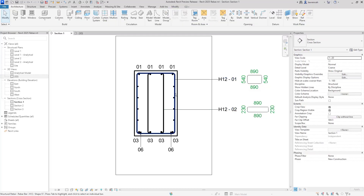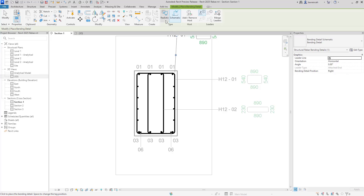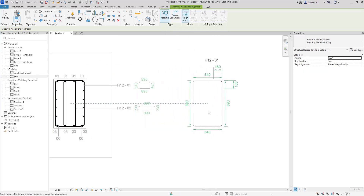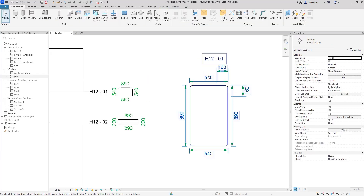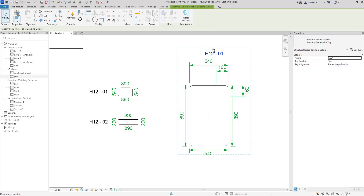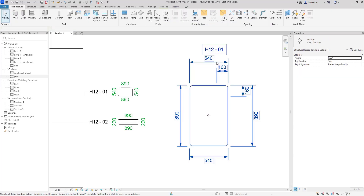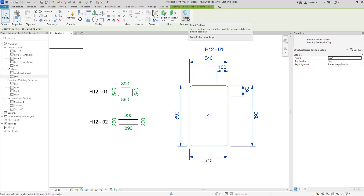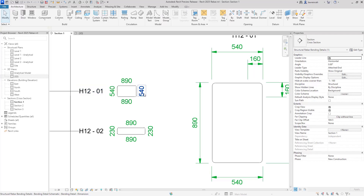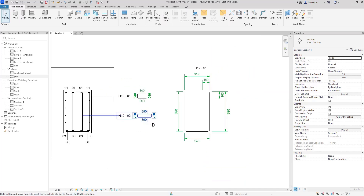Let's also take a look at some improvements for the bending details themselves. Selecting this link and choosing bending detail, this time I'll choose realistic. Here we can see the bending detail placed down. What we can now do is individually select a dimension and manually move it — a great way of making sure our bending details actually make sense. Previously we were stuck with what was given in the interface, but now you can tab-select and drag dimensions where you want them. You can also reset the position if needed. This can also be done for the new bending detail tags — you can use the tab key to select individual dimensions and edit those as you see fit.